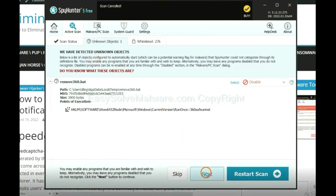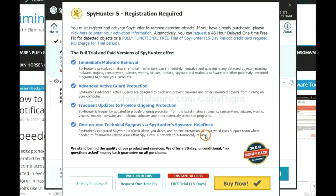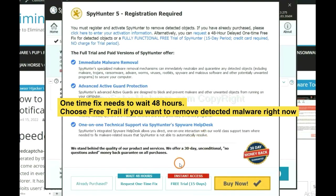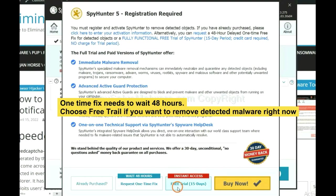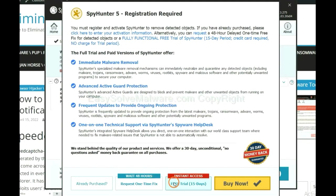When the scan completes, click next. The runtime fix will need you to wait 48 hours. If you want to remove all the detected malware now, you should choose free trial. It will solve all your problems.